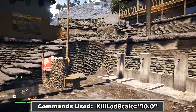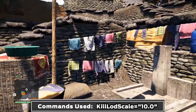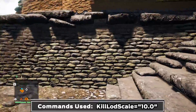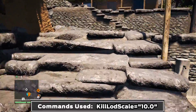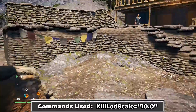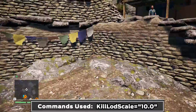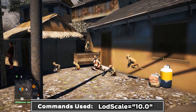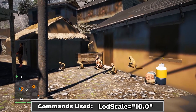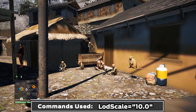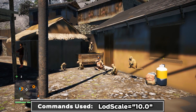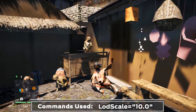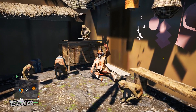Finally, Kill LOD Scale controls the draw distance of a lot of secondary game elements, and putting it to 10 makes them disappear very close to you. You can combine that with LOD Scale which, when set to 10, loads the lowest quality models unless you are right next to them.